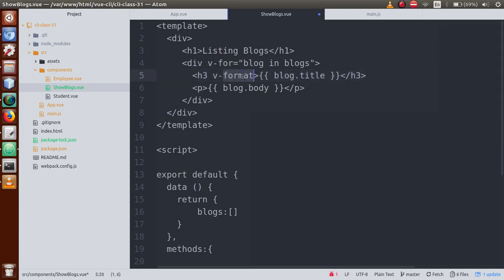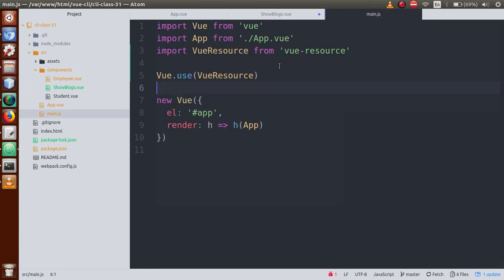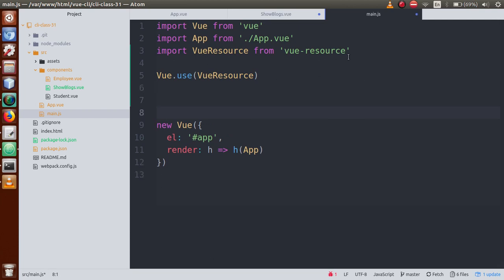Copy this format and go to the main.js file, because we are going to define this directive globally. We are going to globally register it in main.js so that we can access this directive in any component of our Vue.js application.